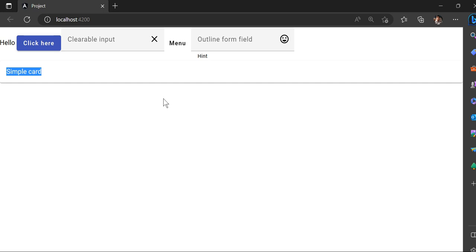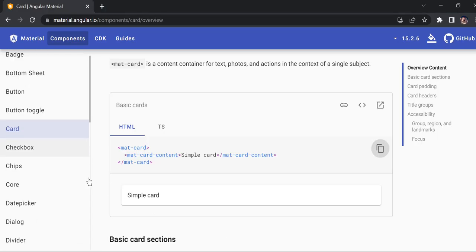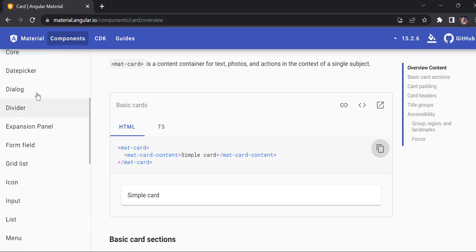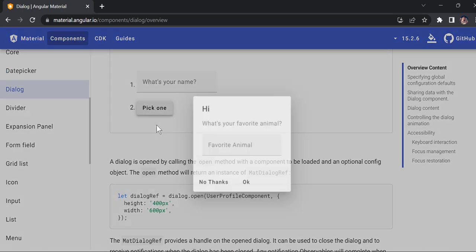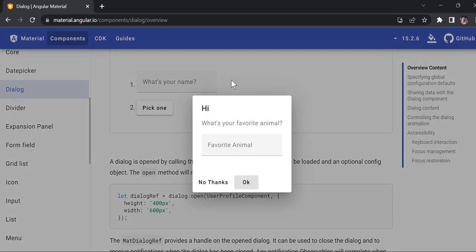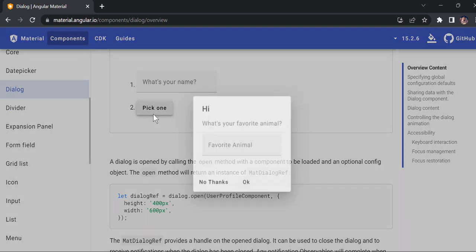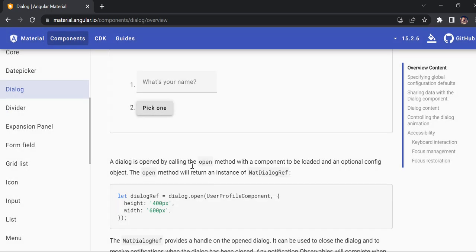In the previous video I showed you only for the button, but now we can use the entire Angular Material library — whatever is needed, you just have to write the syntax properly and it will come automatically. In the next video I will show you how to create a dialog box — once you click it opens with content, and once you click OK it closes. Thank you so much.